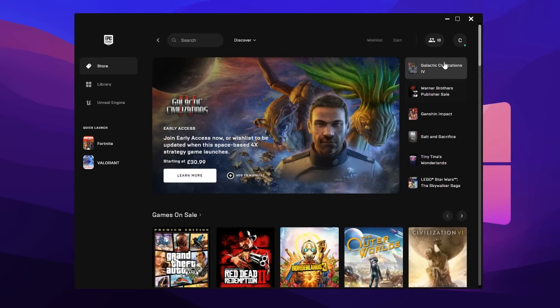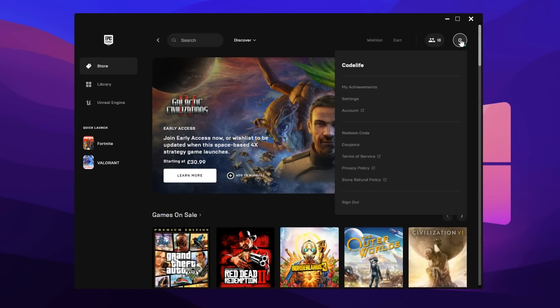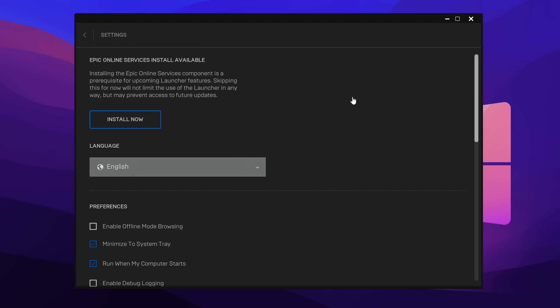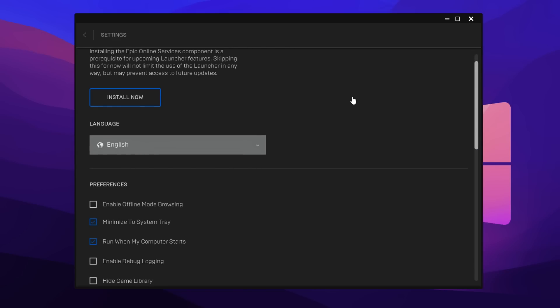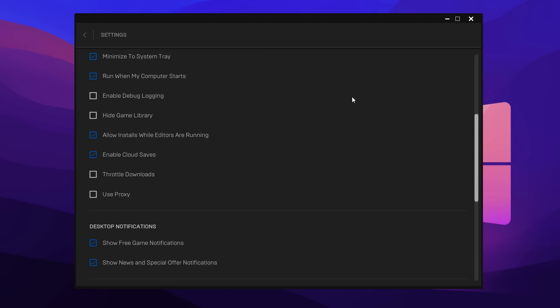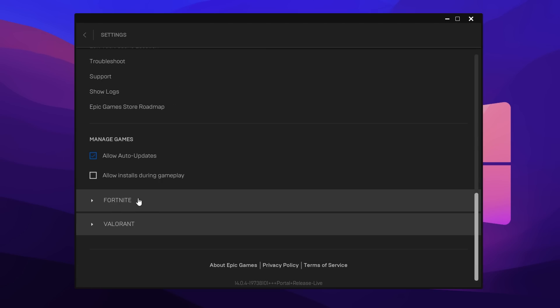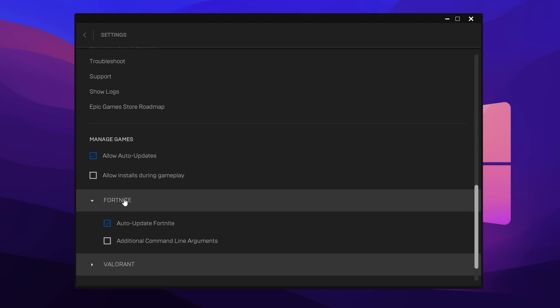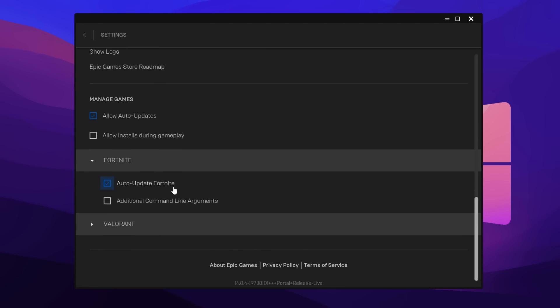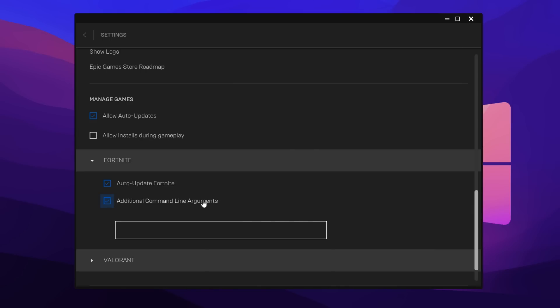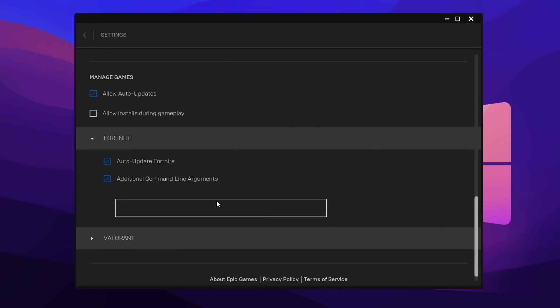Once it's loaded up, click at the top right corner where your profile is and then go to settings. Inside the settings tab, if you scroll down you should see a Fortnite dropdown tab. Just go ahead and give that a click, and then you should see another setting that says additional command line arguments. Tick that box and you should get a box appear.